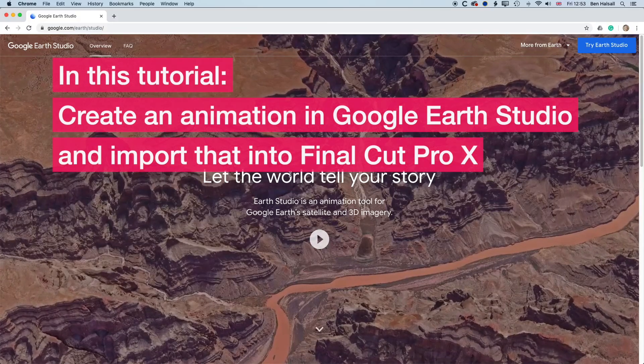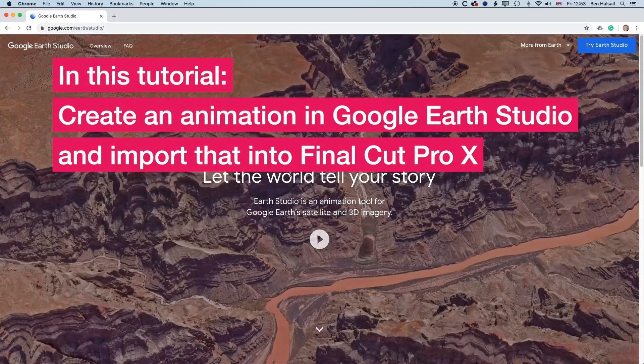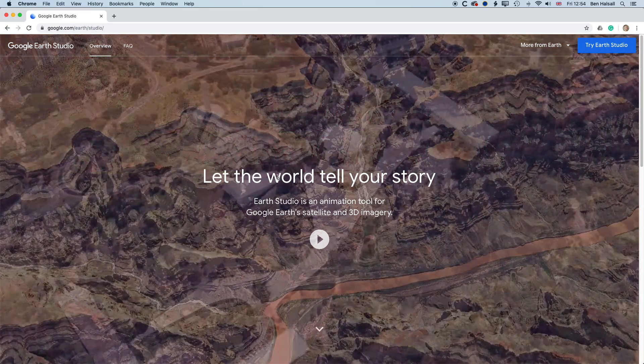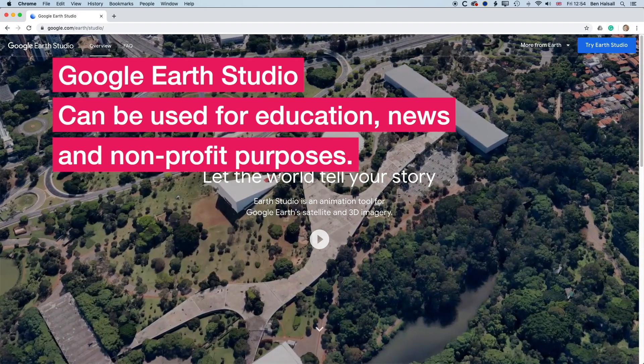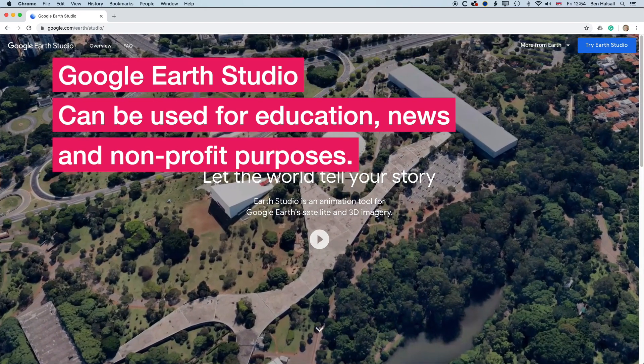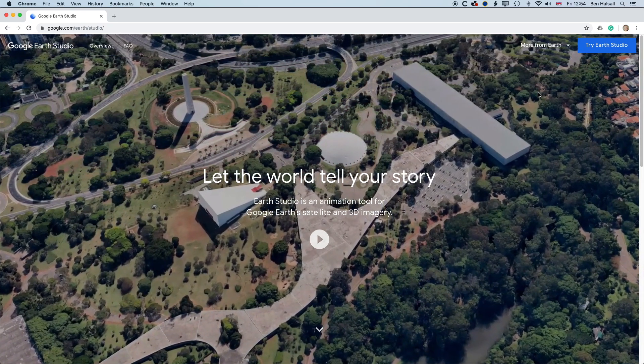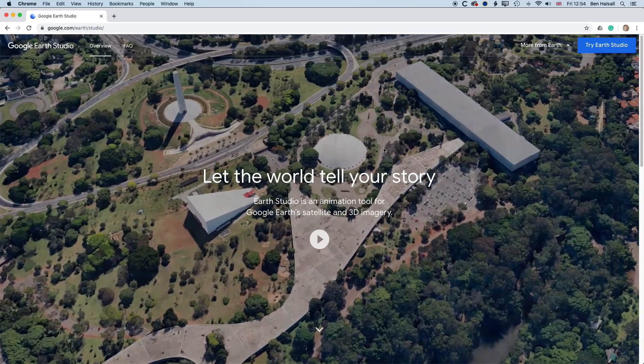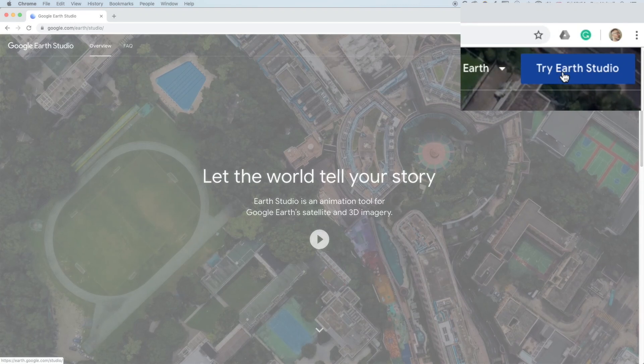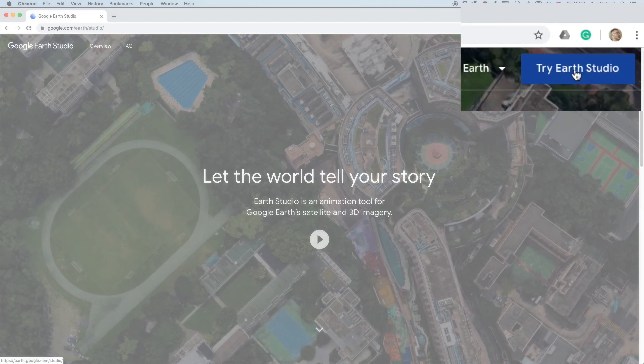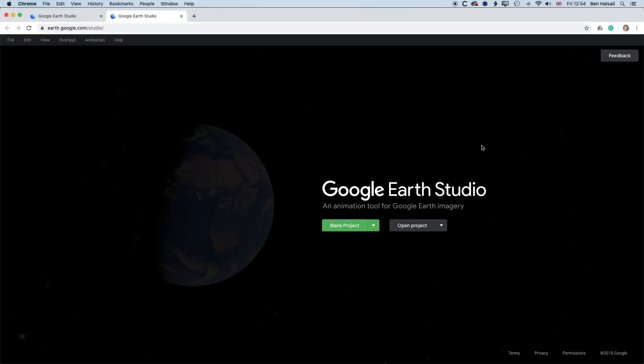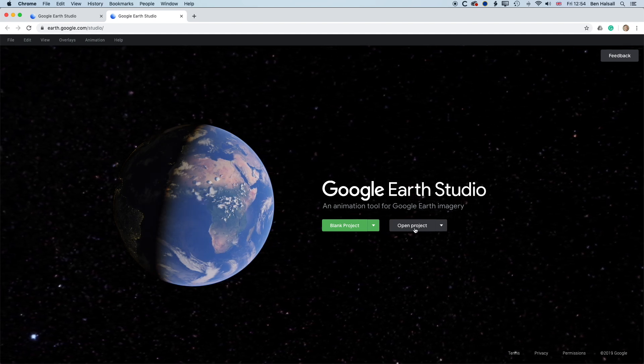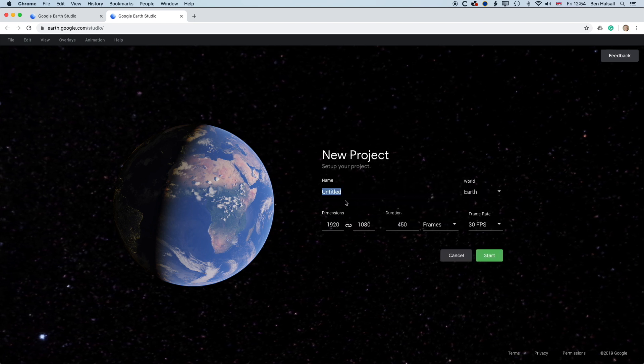So let's dive in first and have a look at Google Earth Studio and then we'll run through how to get the video files out of here and into Final Cut Pro X. So basically Google Earth Studio allows you to use it for education, news and non-profit usages. So there's no commercial uses with this. So basically when we're working with this, if we want to try Earth Studio, then you have to get approval for it. So I'm going to click try Earth Studio. Because I've already gone through that approval process, I'm straight into setting up a blank project or opening a project that I've already made. So I'm going to set up a brand new blank project.